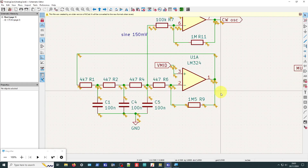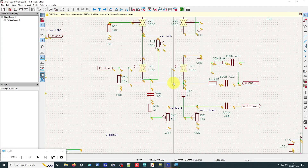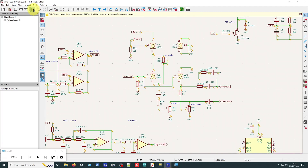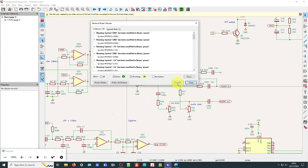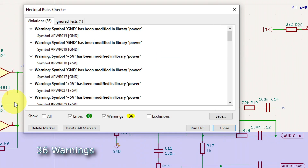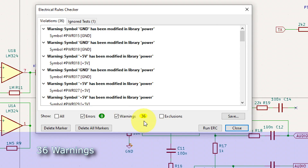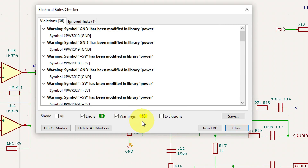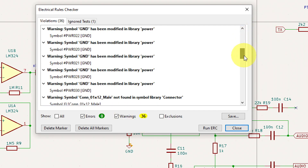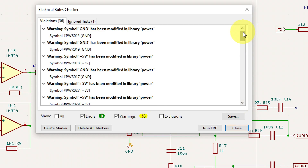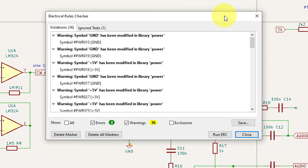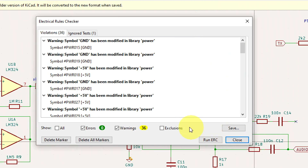Let's have a quick look and make sure all connections are still there - nothing appears broken. Let's rerun the ERC, delete all markers, and run ERC again. That's a lot better - we've got rid of loads. We're now down to just 36 warnings, which is a heck of a lot better than the 398 we had earlier. These remaining warnings are now different - none of them say something is off-grid. So that sorted out the first problem.